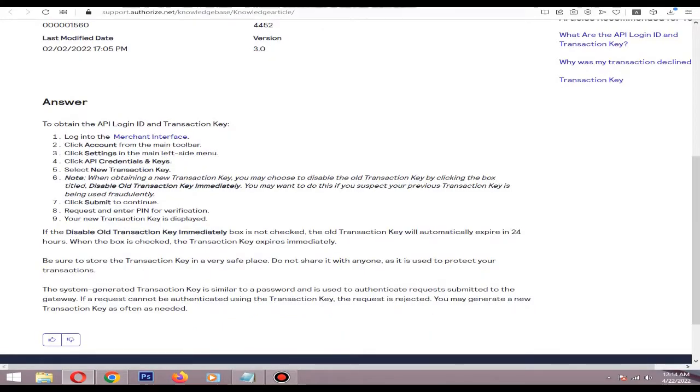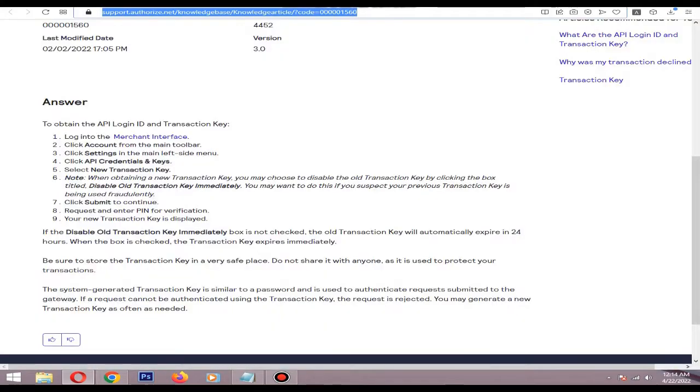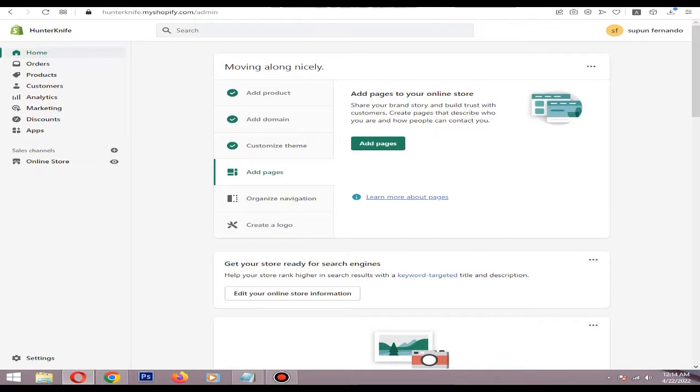After that, you need to go to Shopify dashboard, then go to Settings, then go to Payments.